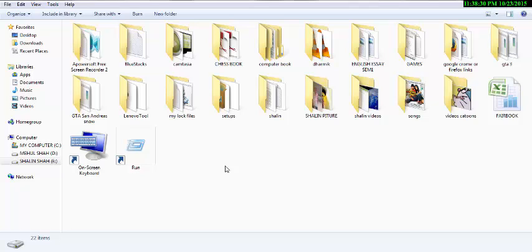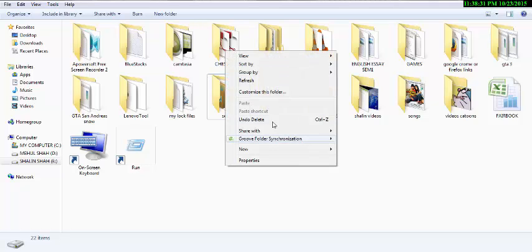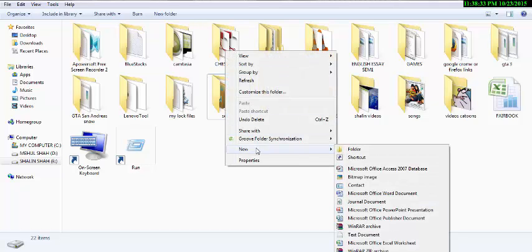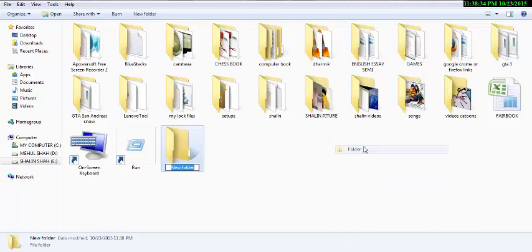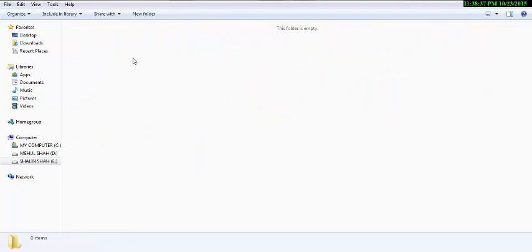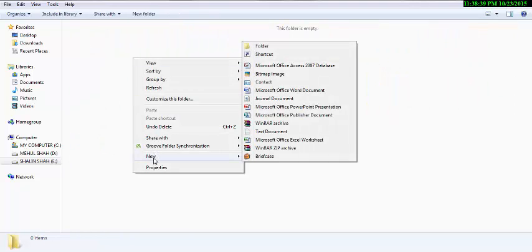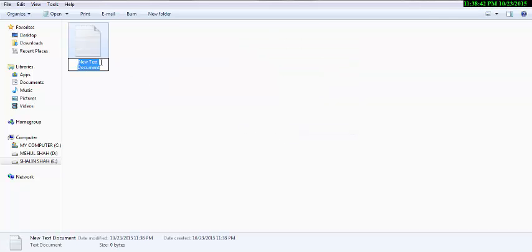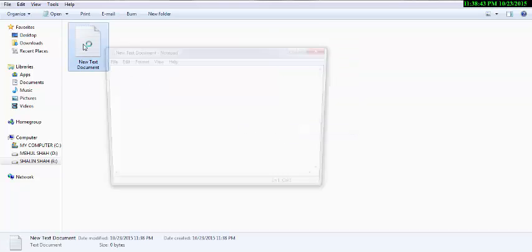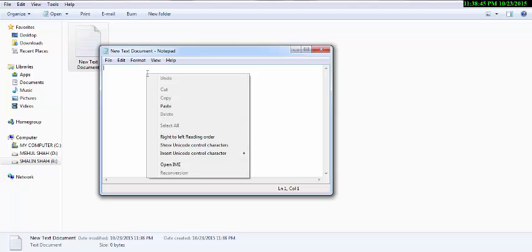First of all, right click, New Folder. Then again, New Text Document. Copy that code and paste in the new document.